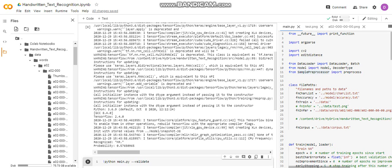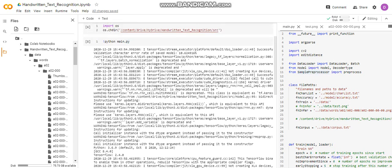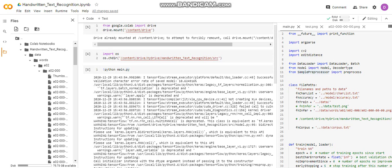We have the training file, we have the validate file where we can validate our neural network. We have the training file. So this is how our neural network is working for handwritten text recognition. Thank you for watching.